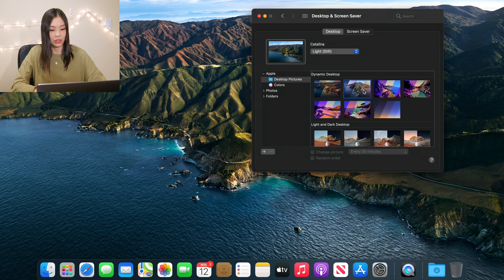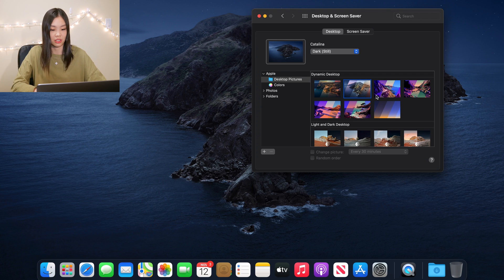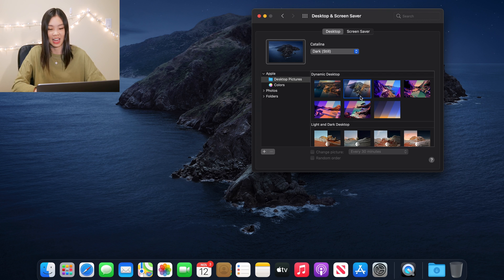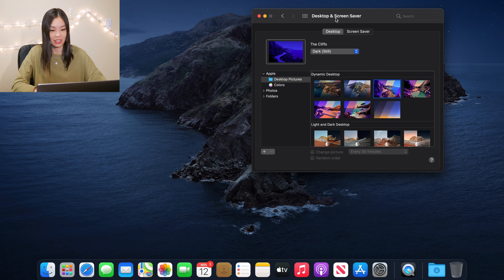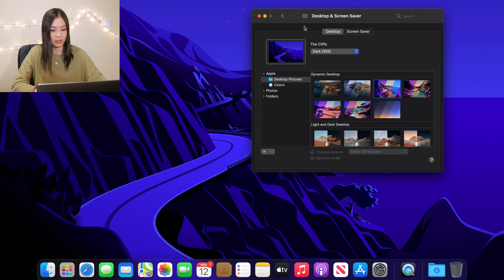Okay so it looks like I can still have the Catalina background, which is cool because I do really love Catalina. There is this new one.